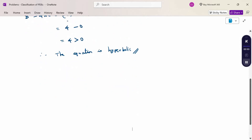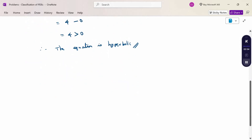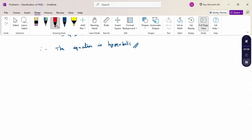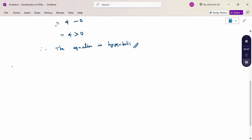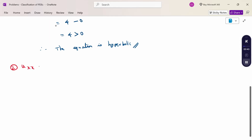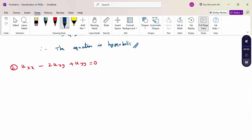Next, another problem we are going to discuss. The equation is: uxx minus 2 into uxy plus uyy equal to 0. Now, classify this partial differential equation.